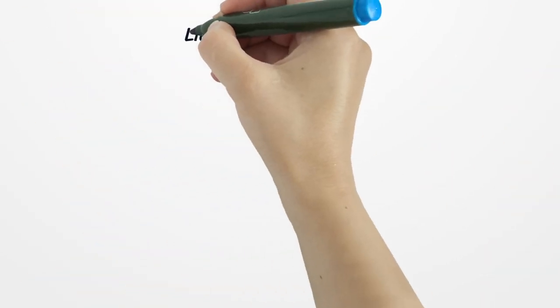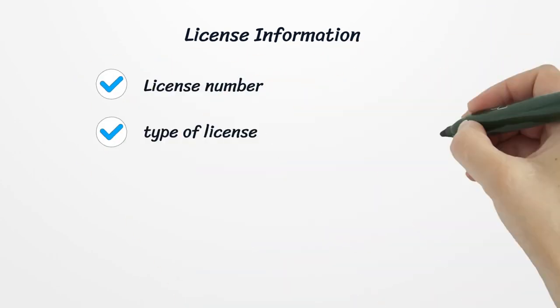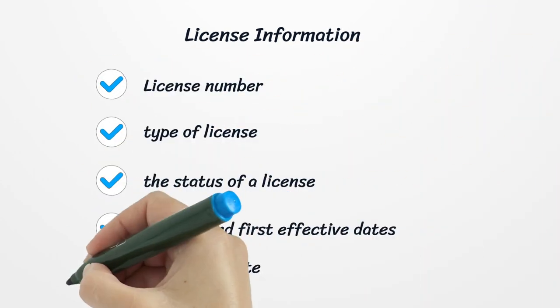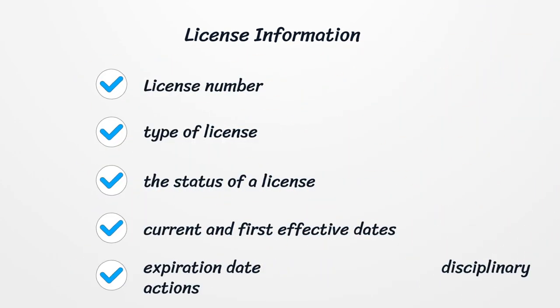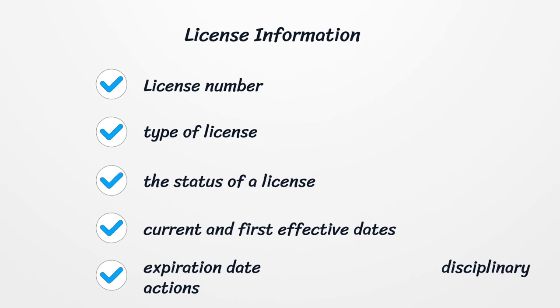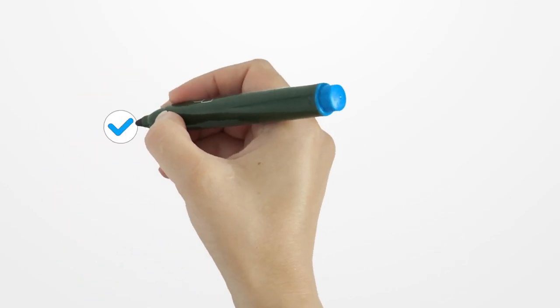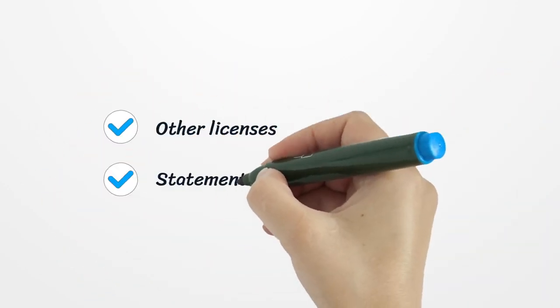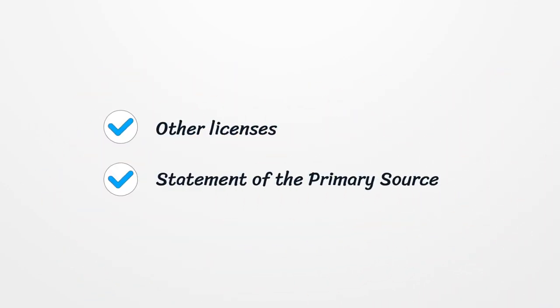License information includes license number, type of license, the status of a license, current and first effective dates, expiration date, disciplinary actions, other licenses, and statement of the primary source.